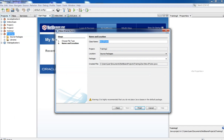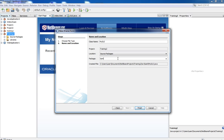You have to specify the class name. The class name is MyGraphicalUserInterface. There is a warning: it is highly recommended that you do not place the Java class in the default package. You are going to place this Java class in a package — the package name is publish YouTube. Now click on the Finish button.